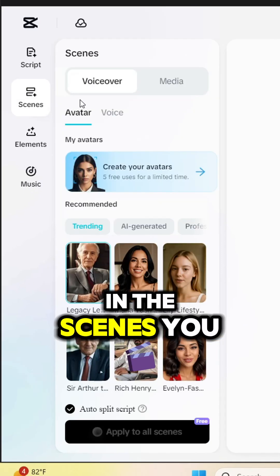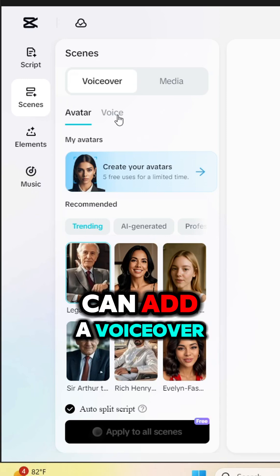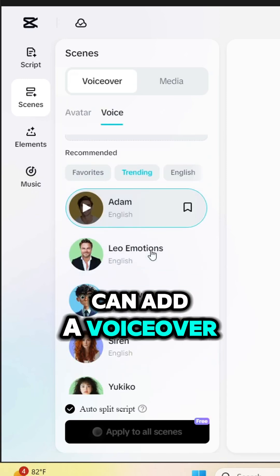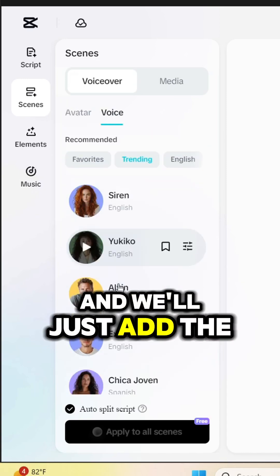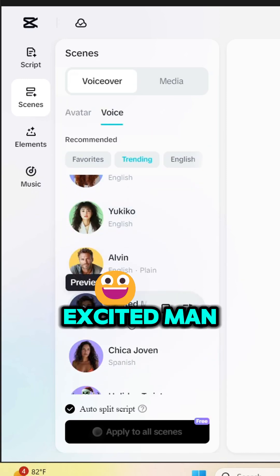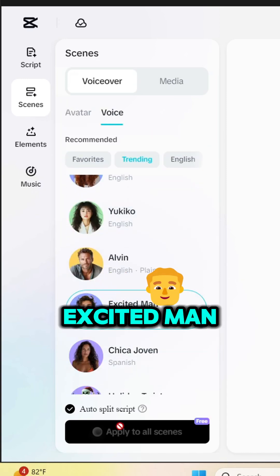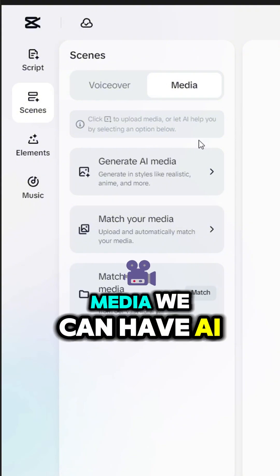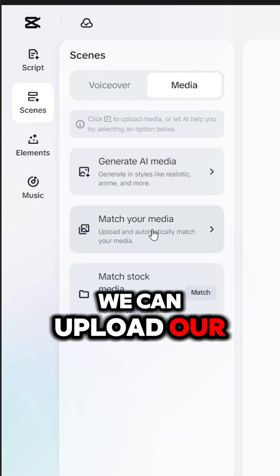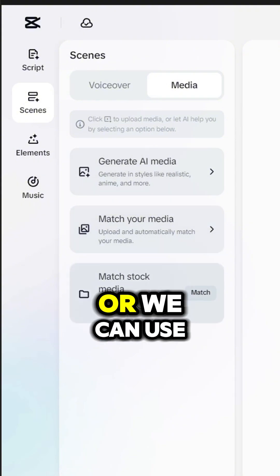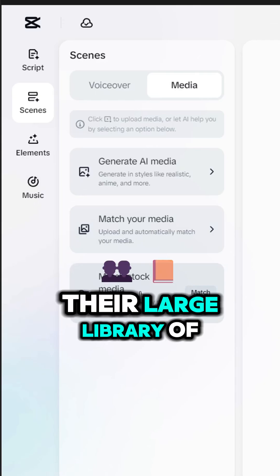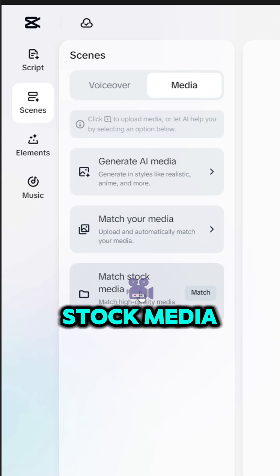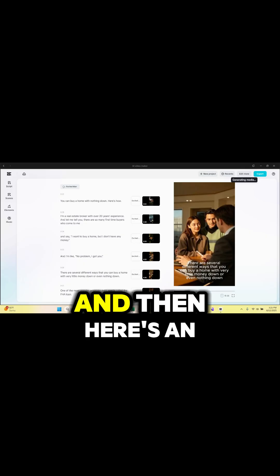In the scenes, you can add a voiceover — we'll just add the excited man. And then for the media, we can have AI generate it, we can upload our own media, or we can use their large library of stock media.